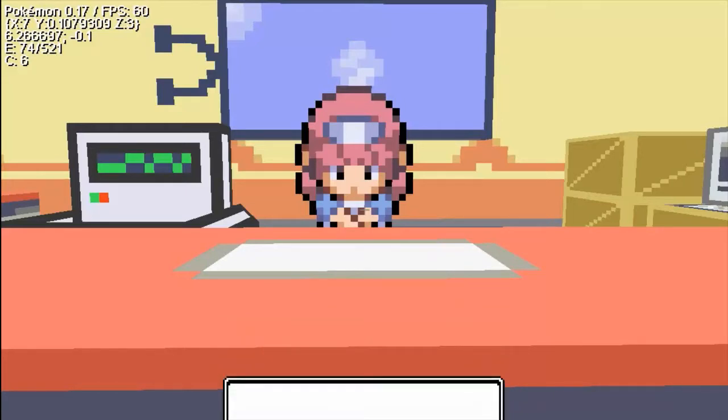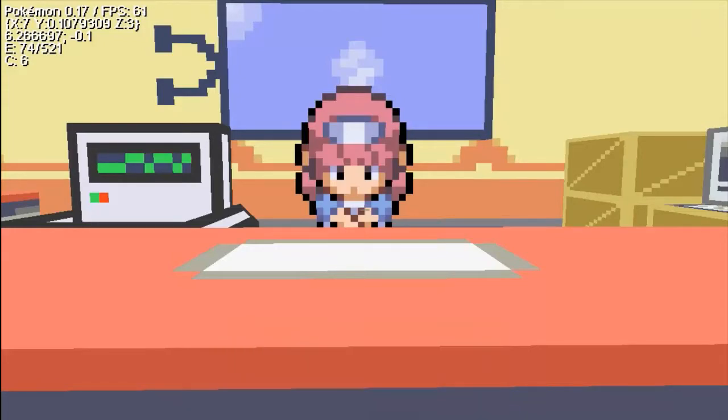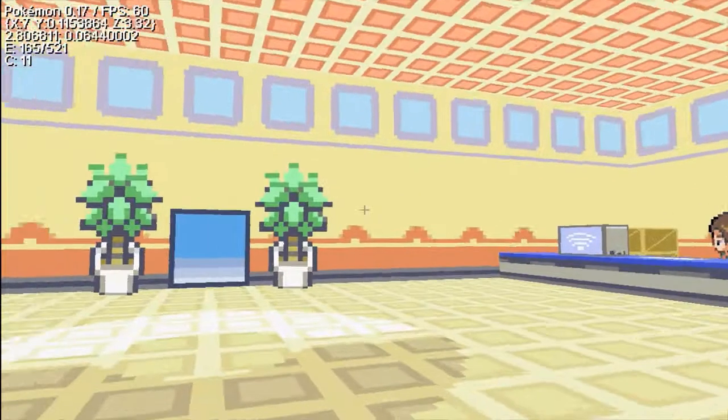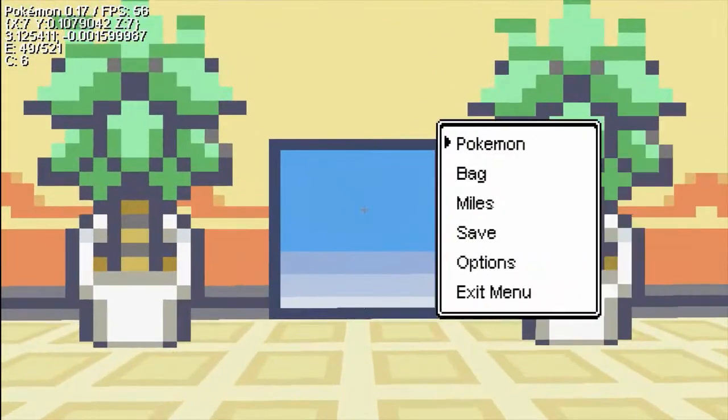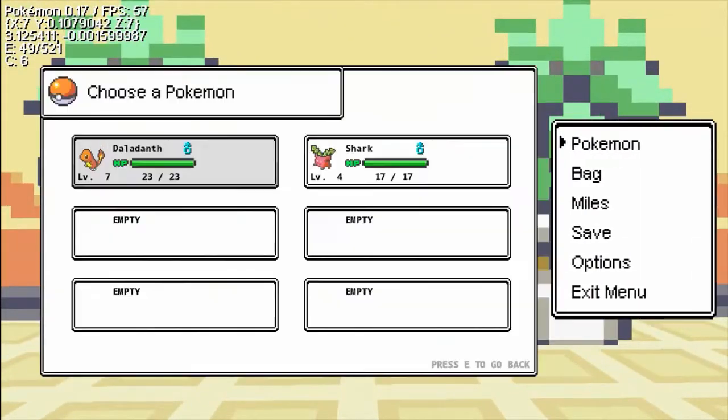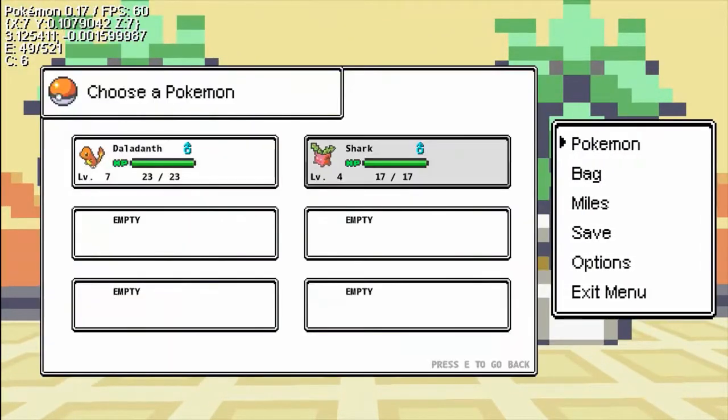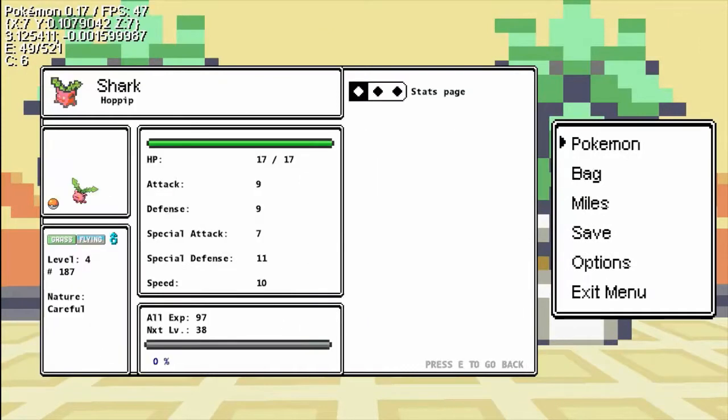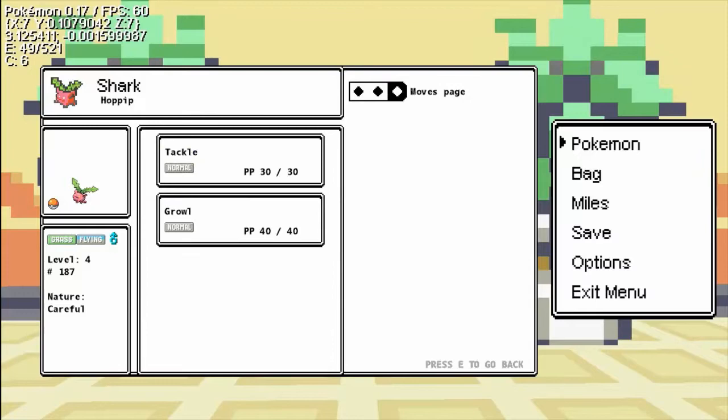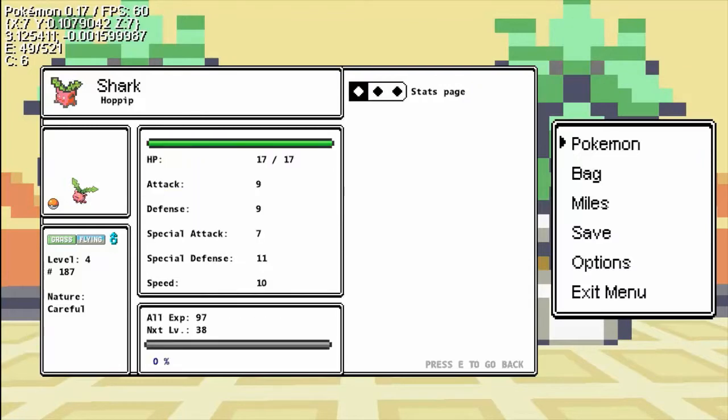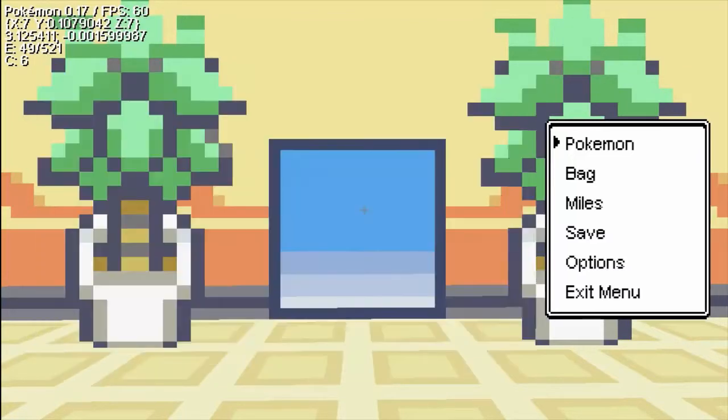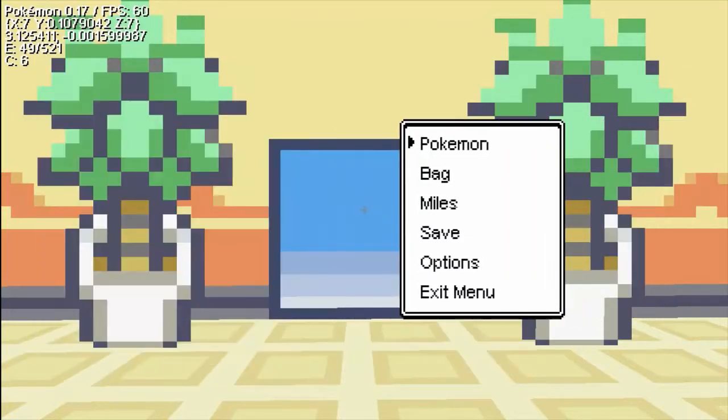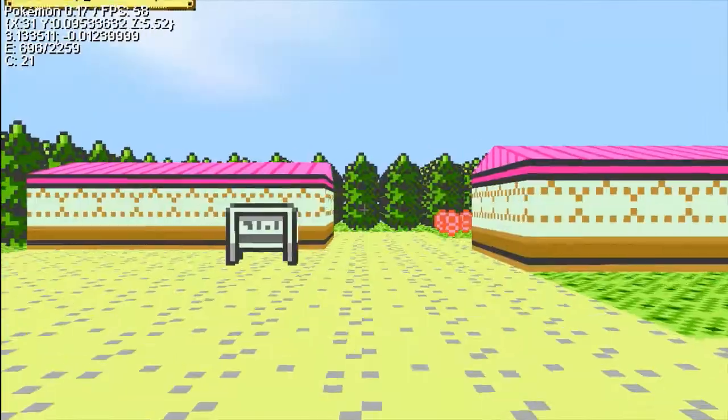As you can see, battle music has been added again. There's a lot more sound effects. Let's see, shark stats. Okay. Special Defense is pretty high. It has Overgrow as well. Everything has Overgrow. And it has Tackle and Growl. Okay. Let's continue.